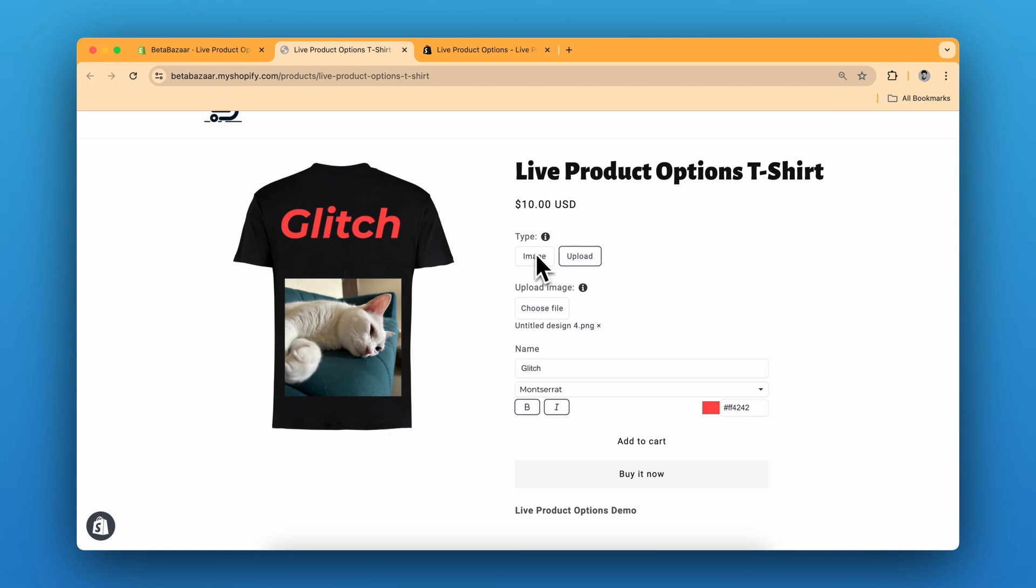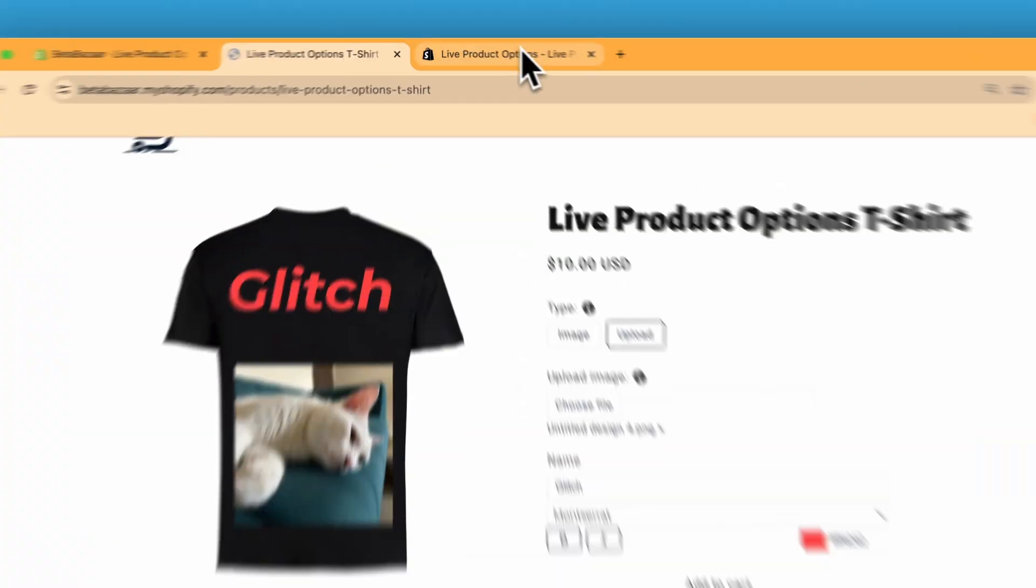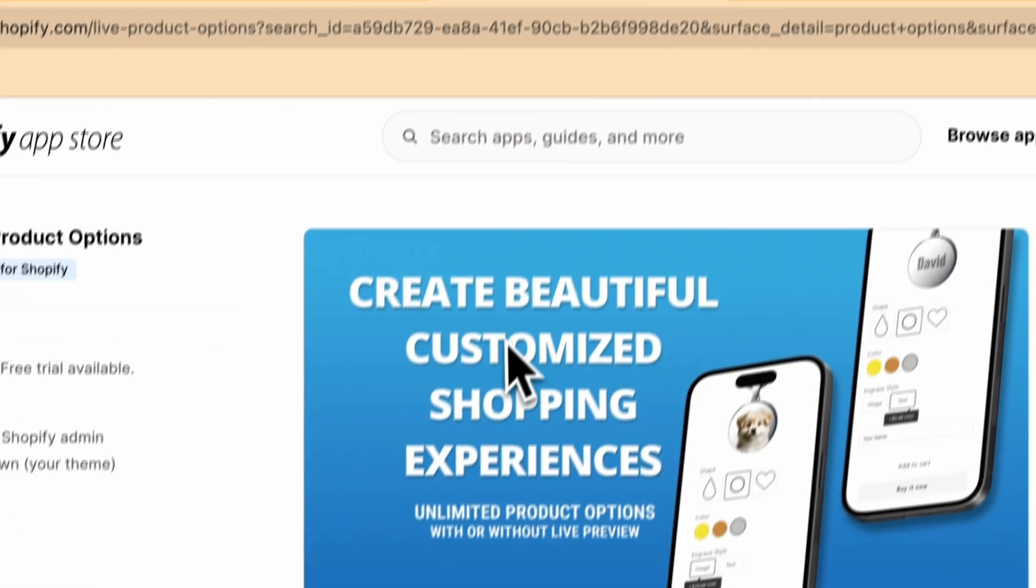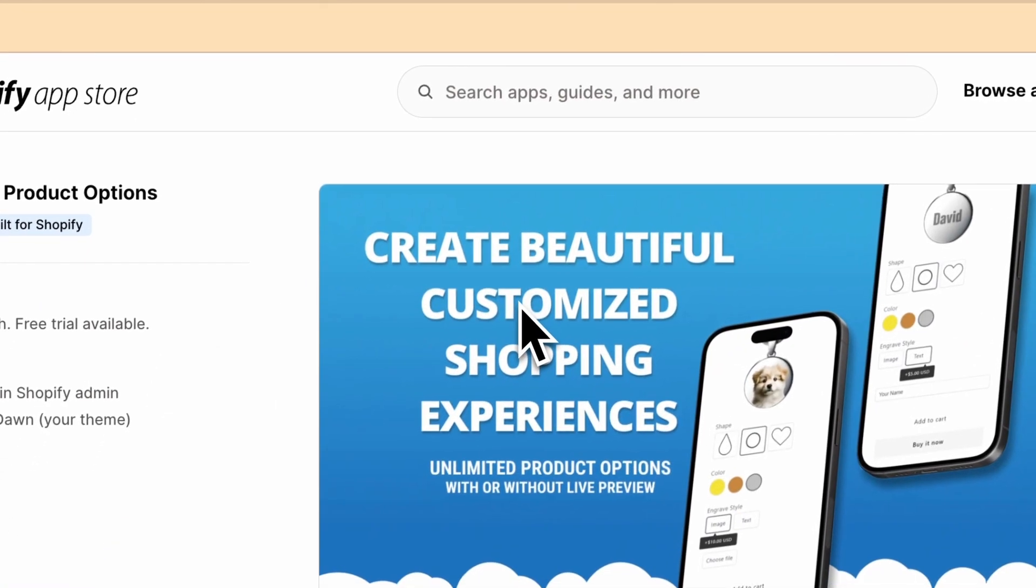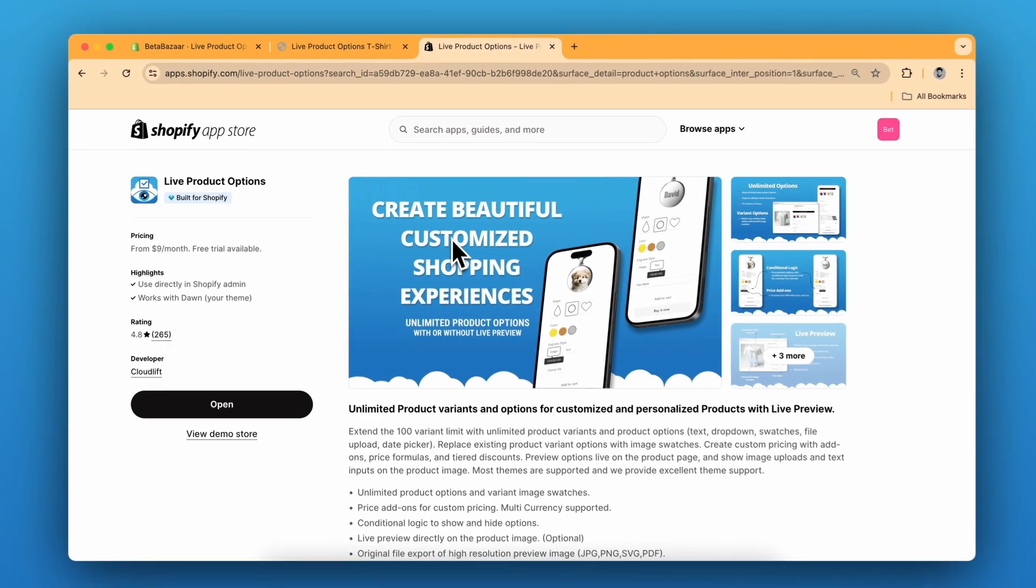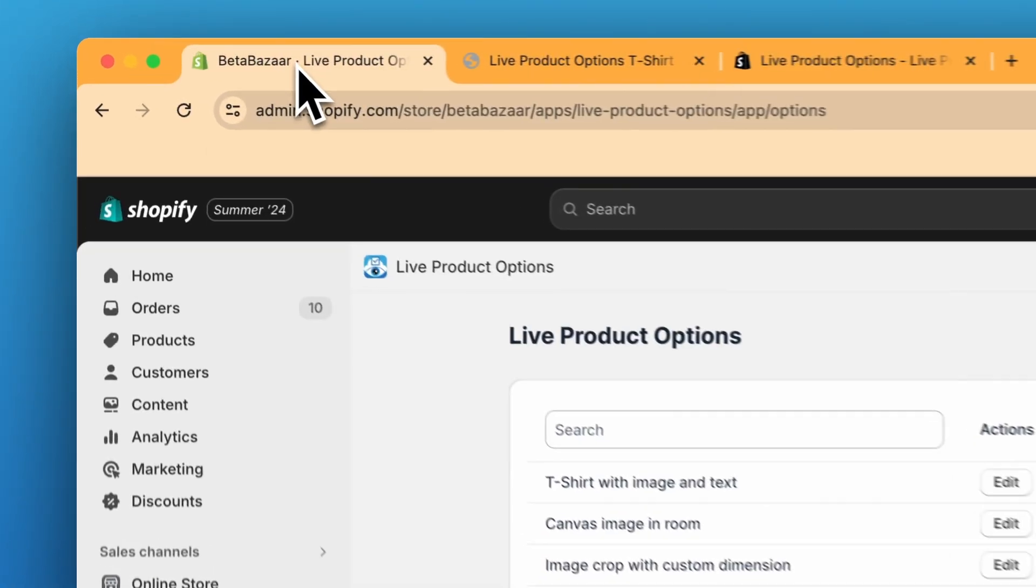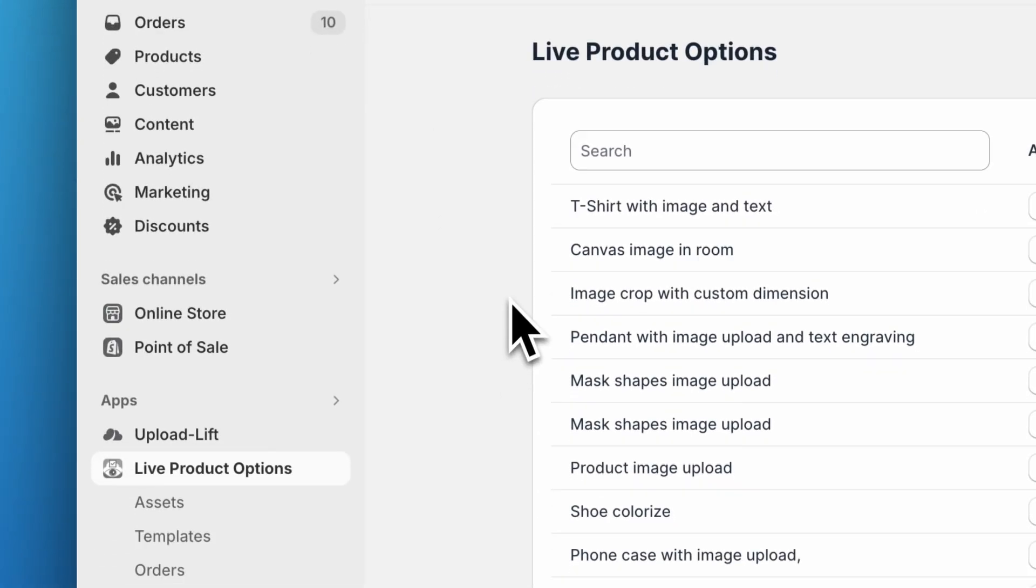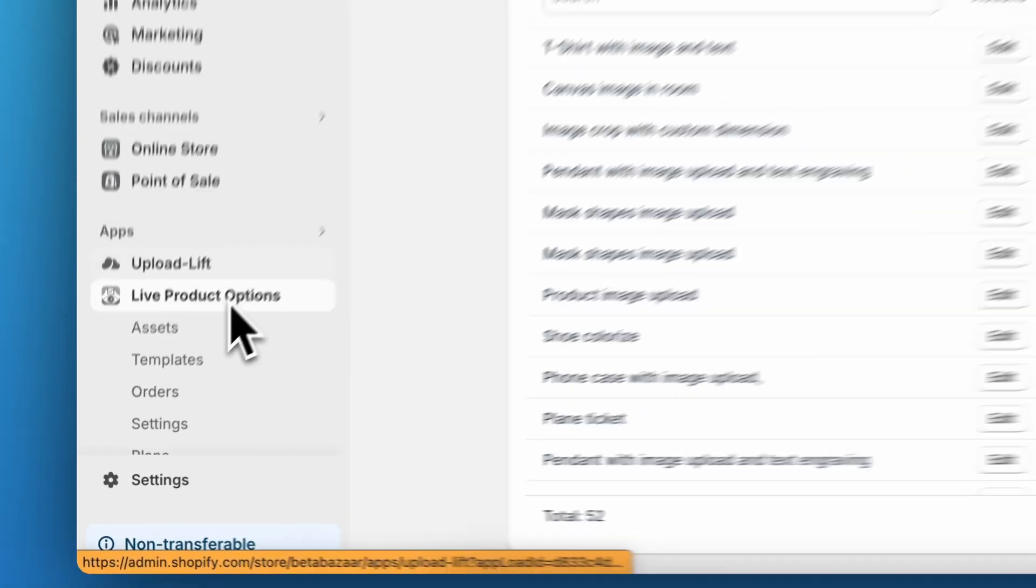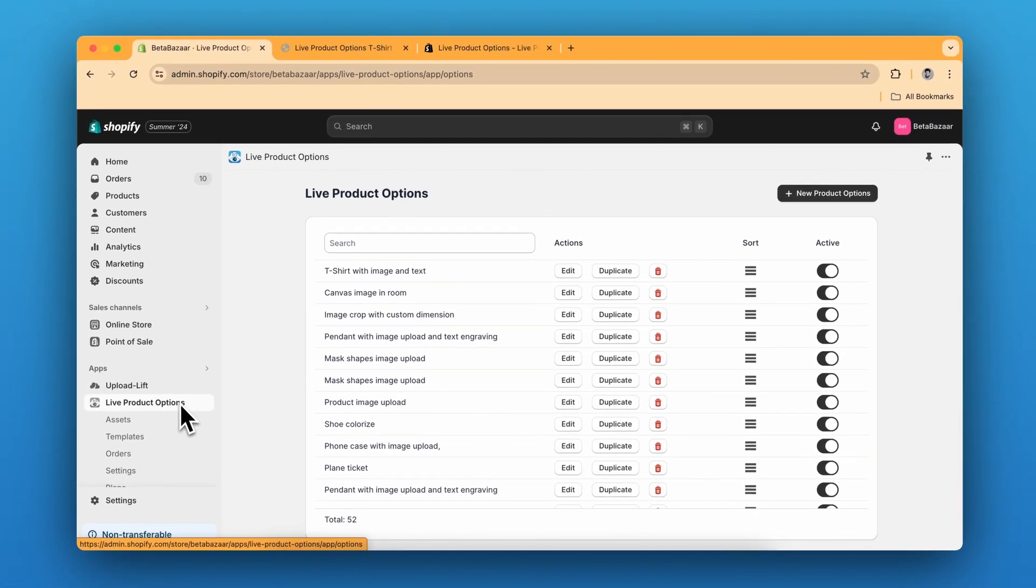So let me show you how to implement this for your product. First install the Live Product Options app on your Shopify store. Then go to Shopify admin panel, click on apps and Live Product Options.